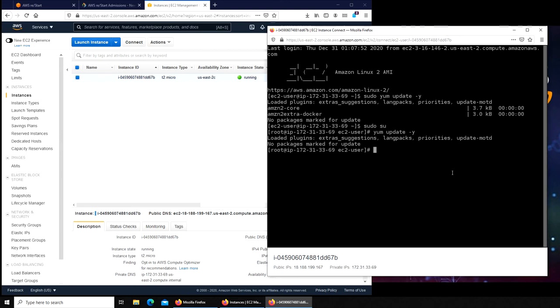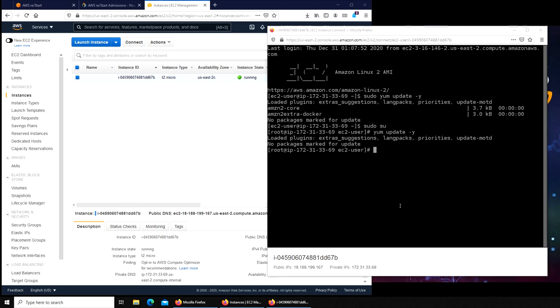If there were any updates available, it would quickly go and get them, download them, unpack them, and patch the whole machine. But this is how you update your EC2 instance.